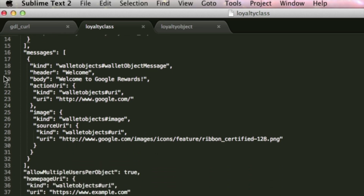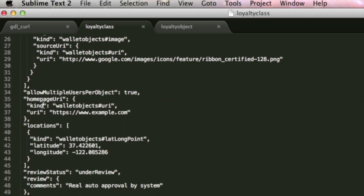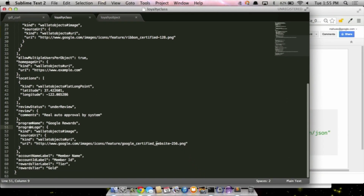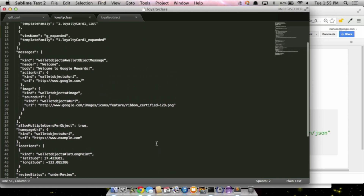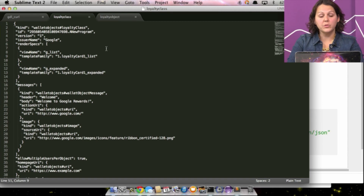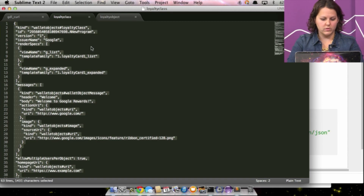I already have an example JSON that we're going to use, very similar to the example Pong showed before. We have the ID of our class — this is my issuer ID and this is the unique ID for my class — along with the issuer name, and I'm also defining the templates for list and expanded. And I have some messages, links, locations, and the program name and program logo. All these fields are defined in our documentation, specifying which ones are required and which are optional.